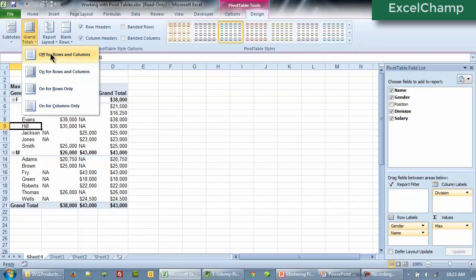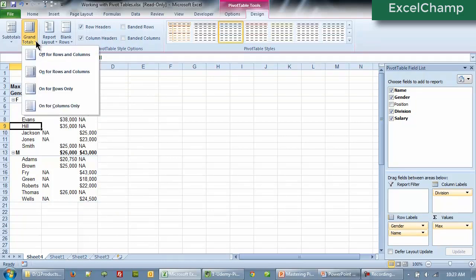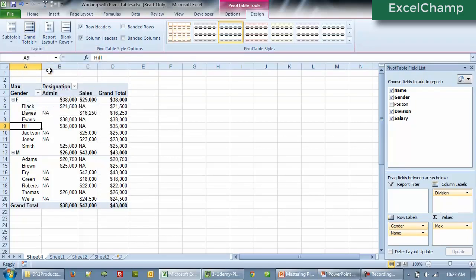So you can choose from all the four options: off, on for rows and columns, only for rows and only for columns.